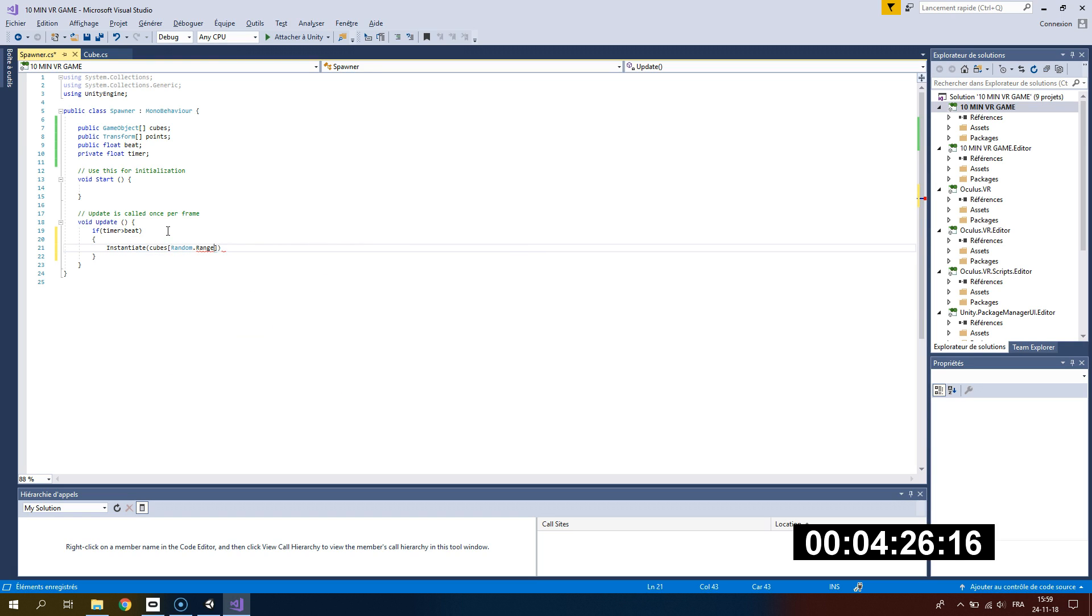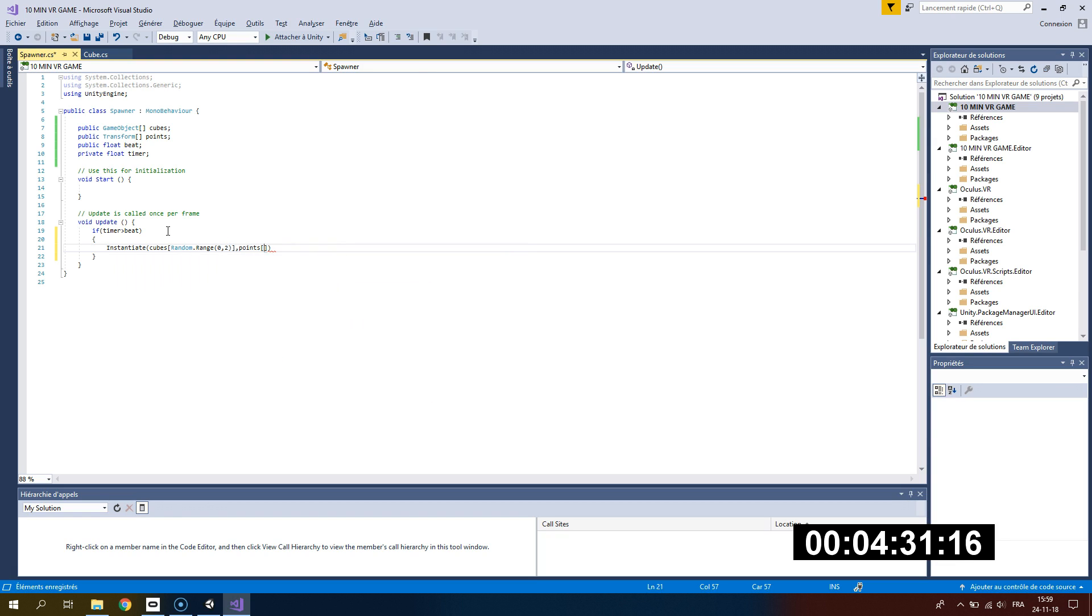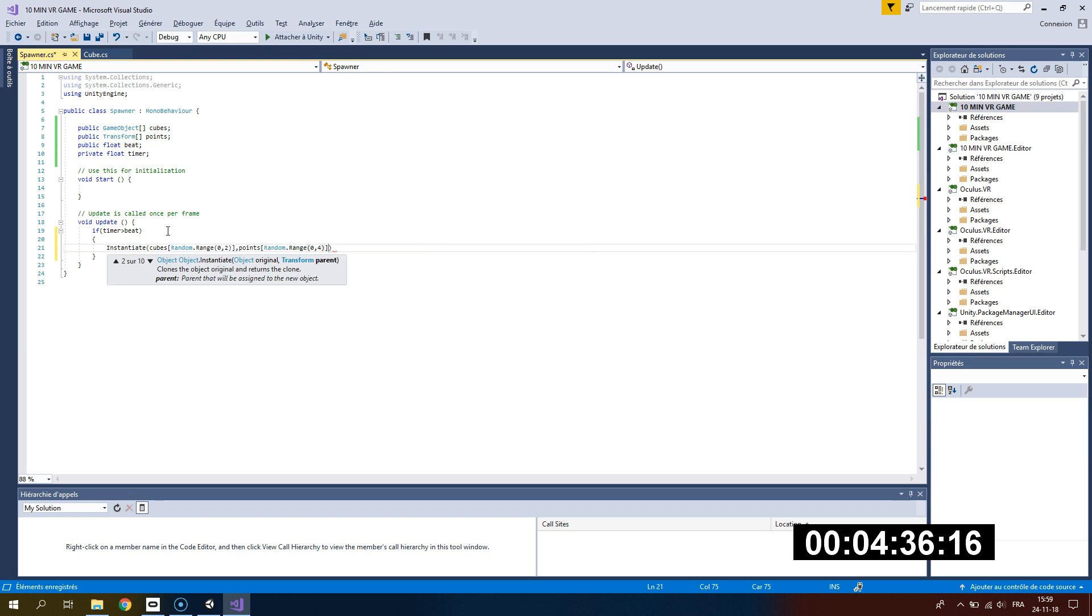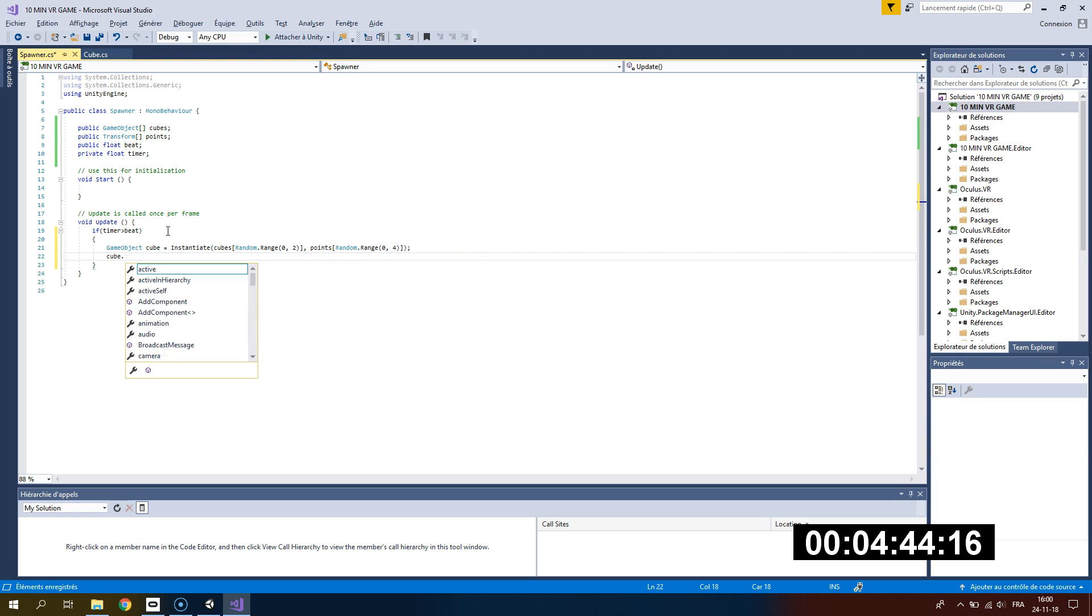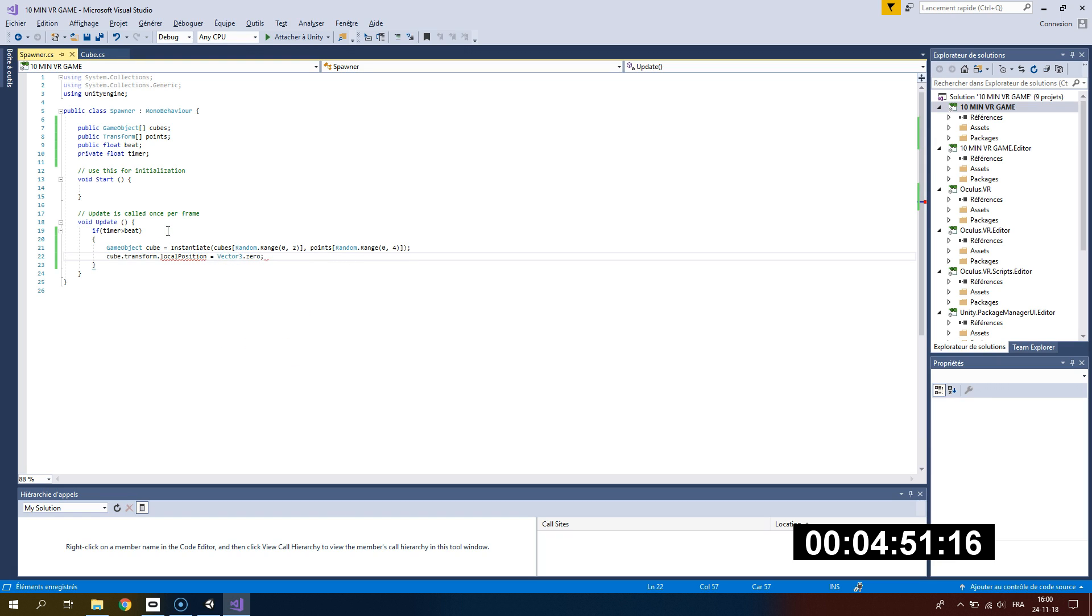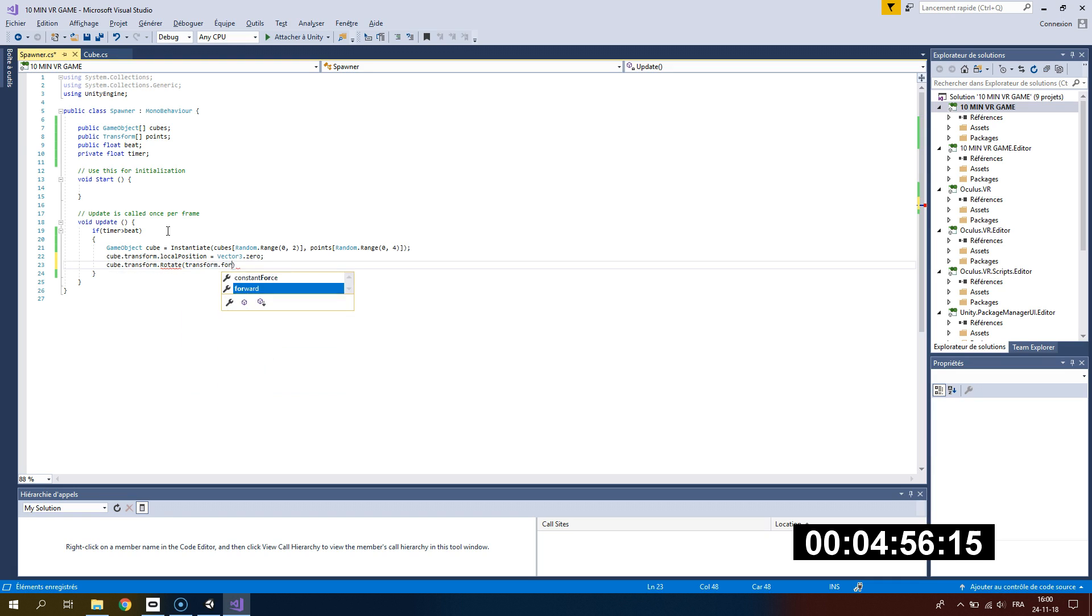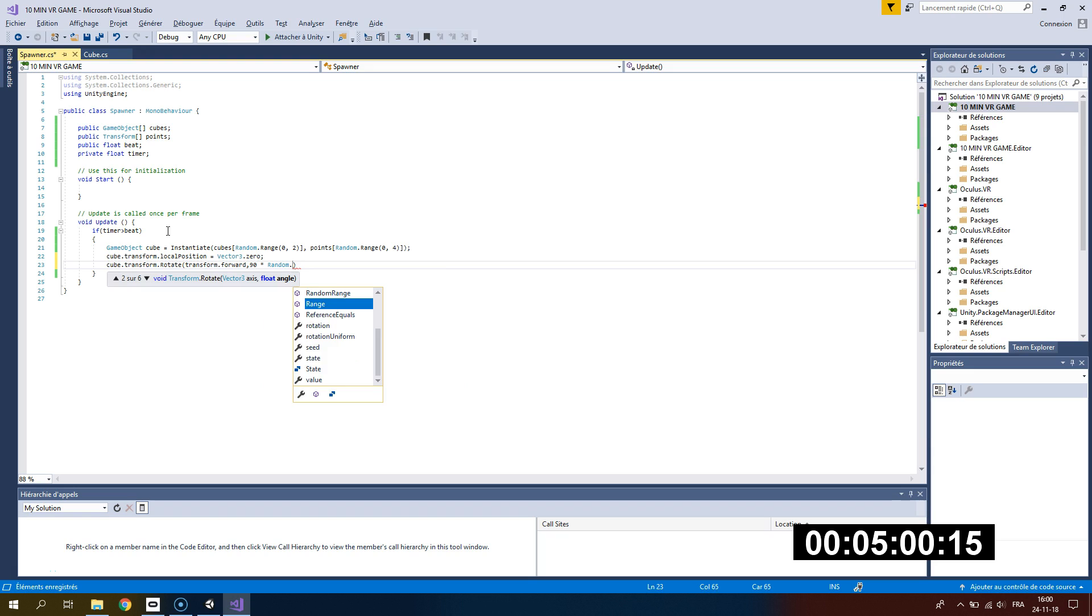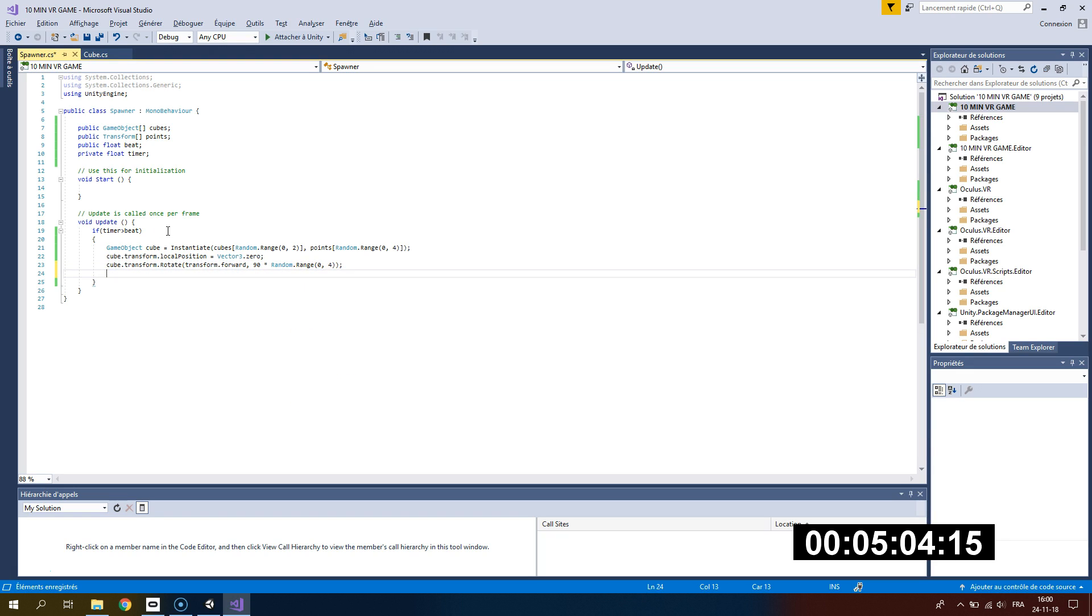Right there I'm randomly selecting our cube, so the cube will be either blue or red, and I'm instantiating it at a random position. If I want the cube to not move, I'm checking the local position of the cube and setting it to 0, 0, 0. I'm also going to add a rotation to our cube using the rotate function and the rotation will be random. The cube will be either right, left, up, or down.